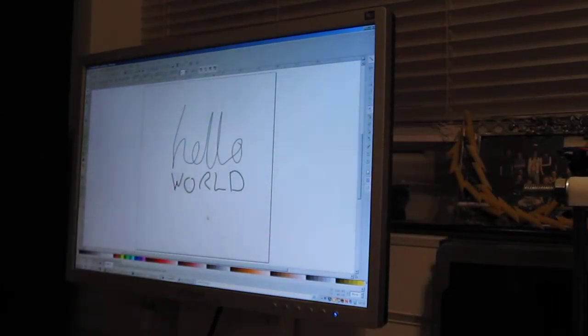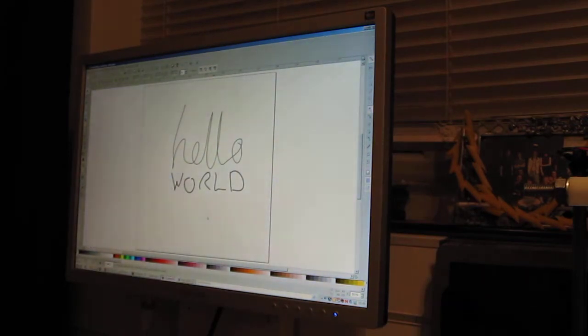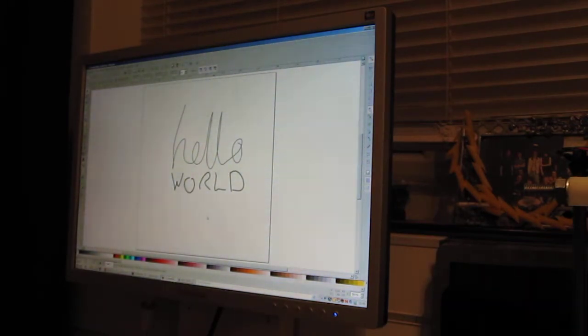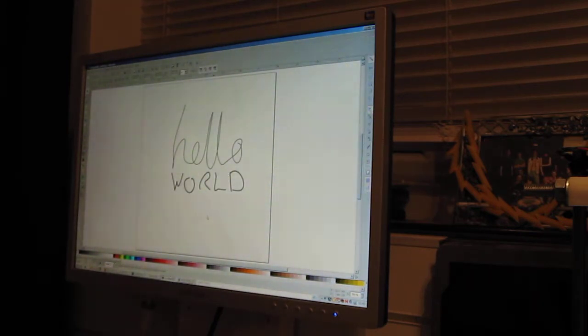Evening all. As promised, I thought I'd post a quick video to show the start of a toolchain going from Inkscape producing simple SVG, in particular the Bezier curves,